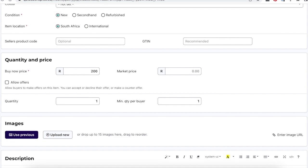For both auctions and buy nows, you can optionally include a market price if you would like to give buyers an indication of their potential savings. You may opt to allow buyers to make an offer on your buy now items.